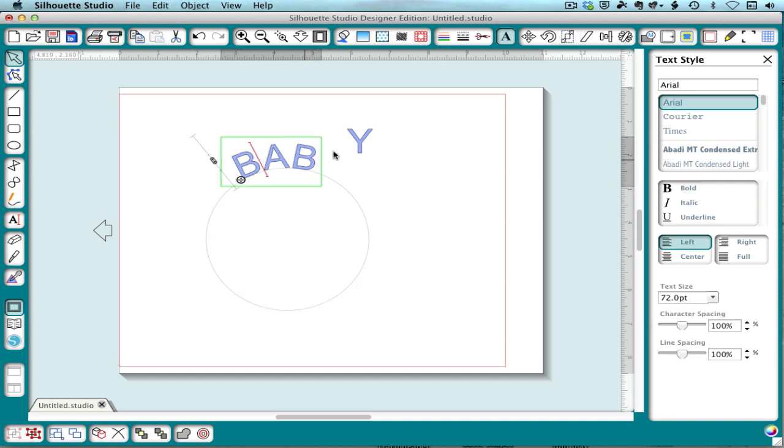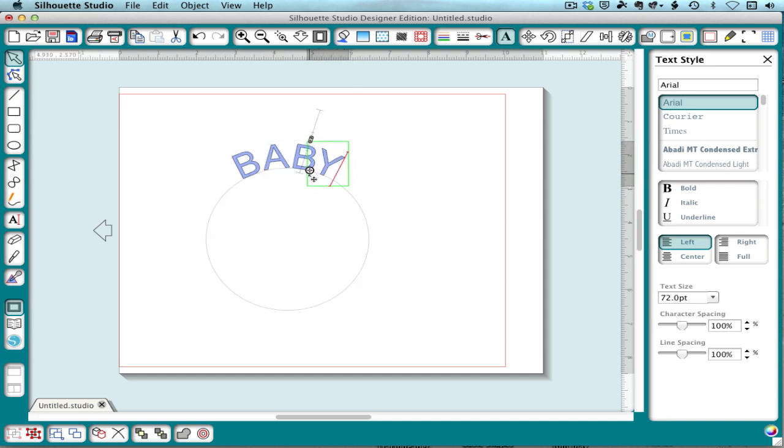And because I can wrap multiple pieces of text onto one path, now I can adjust them separately.